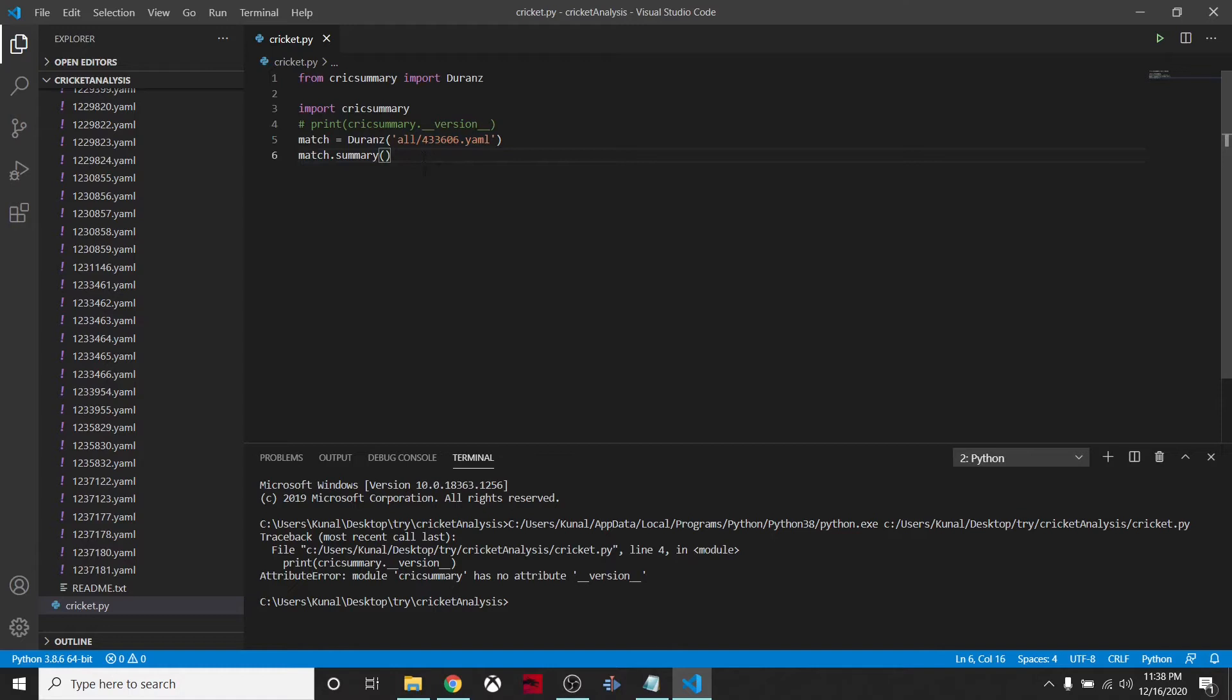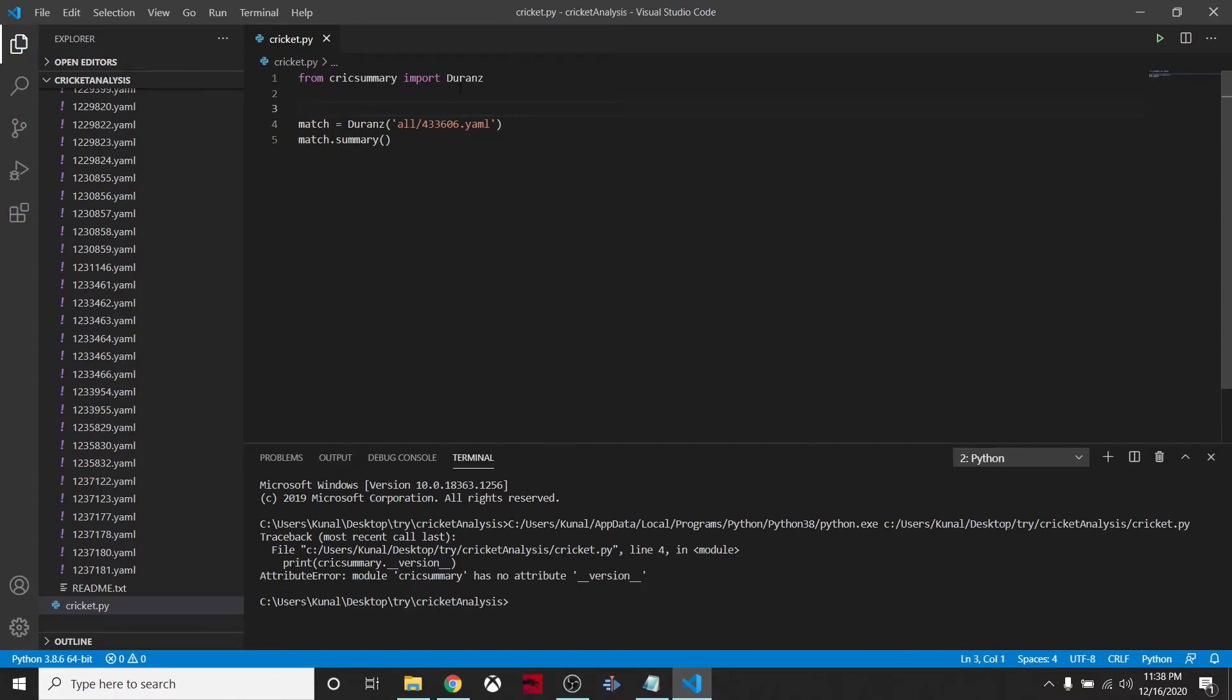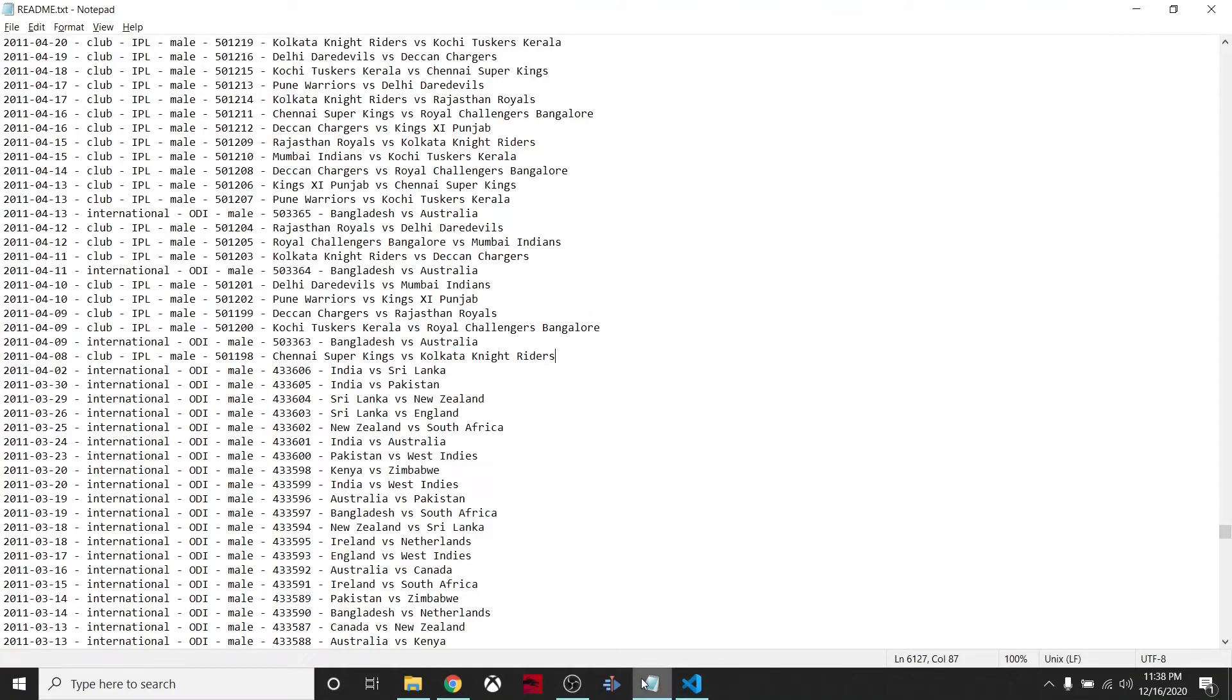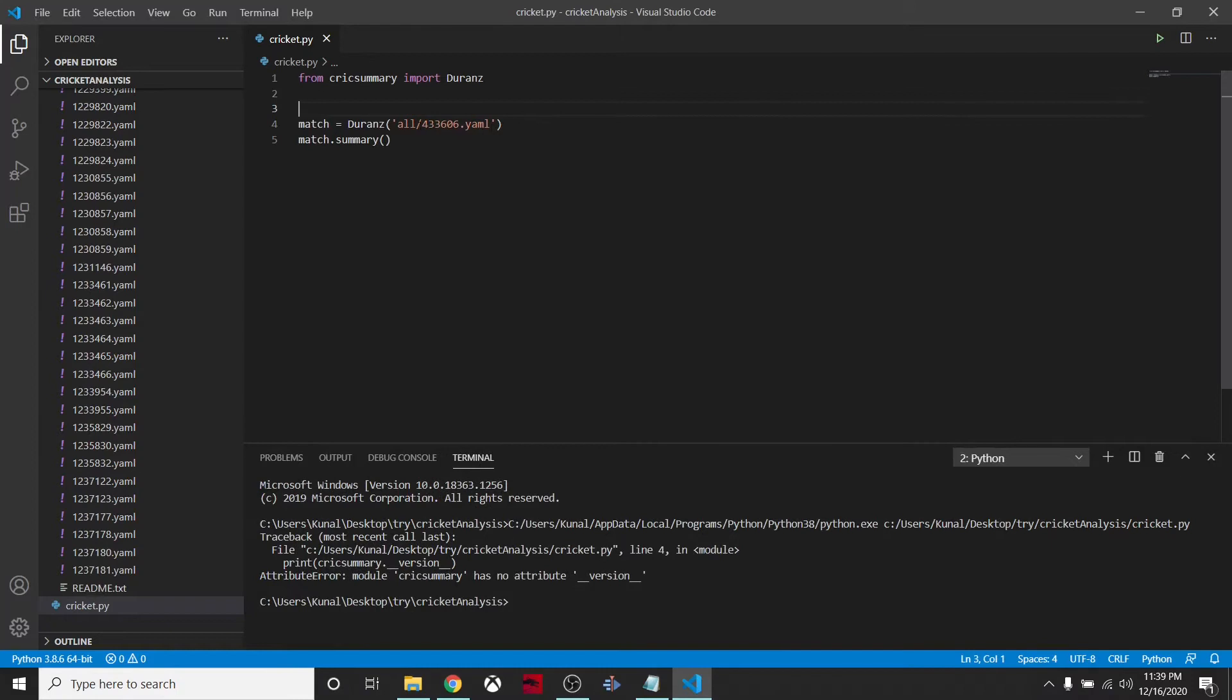First of all, from cricksummary we have to import this class which is named Match. We'll instantiate whatever file we need. I'm importing a special data file - India versus Sri Lanka, the match that happened in the 2011 World Cup finals.